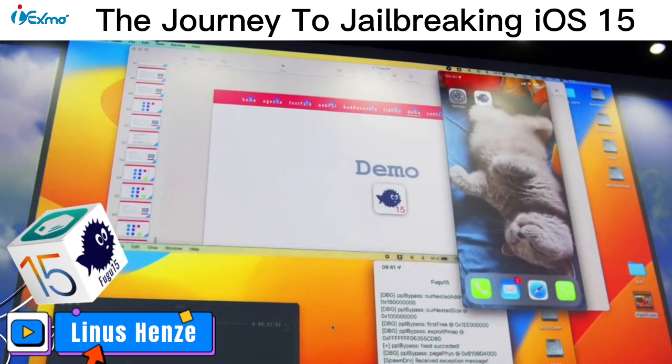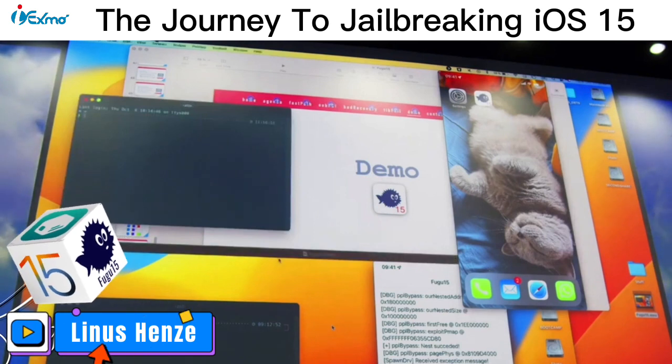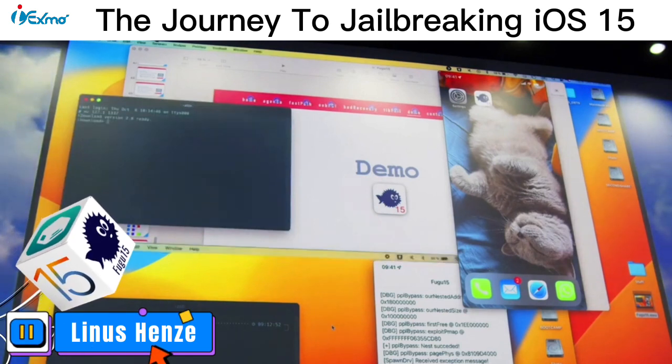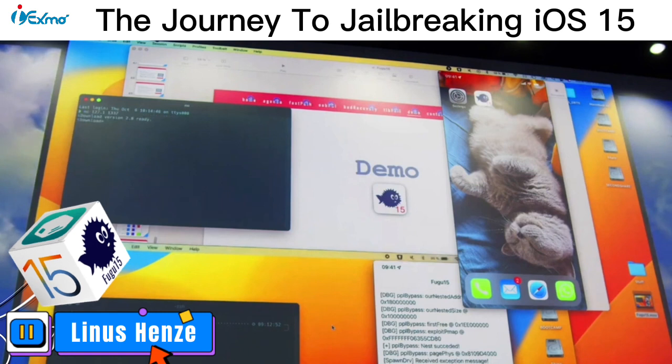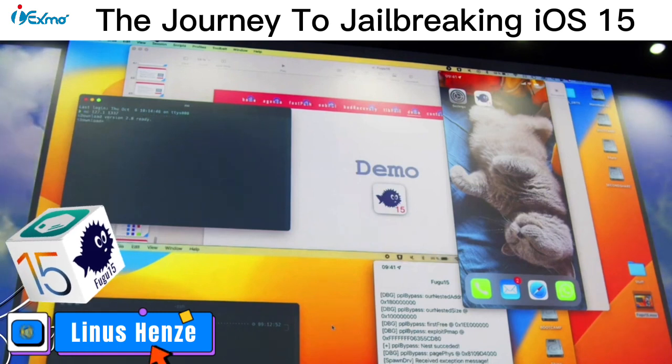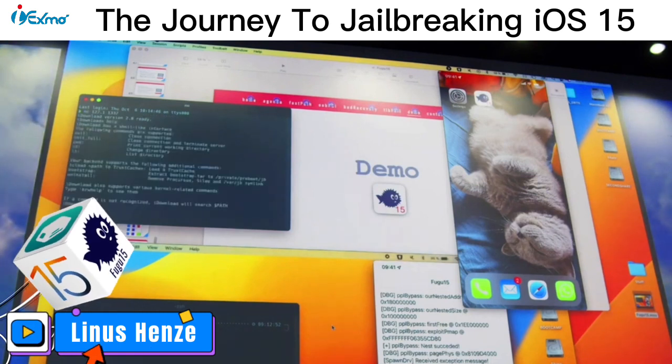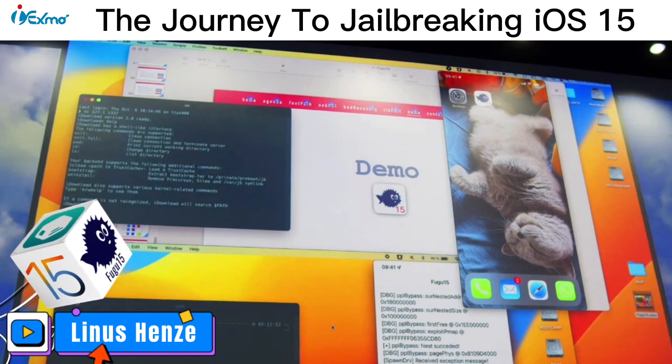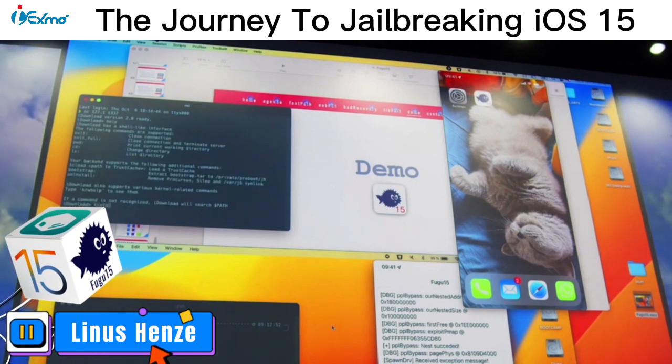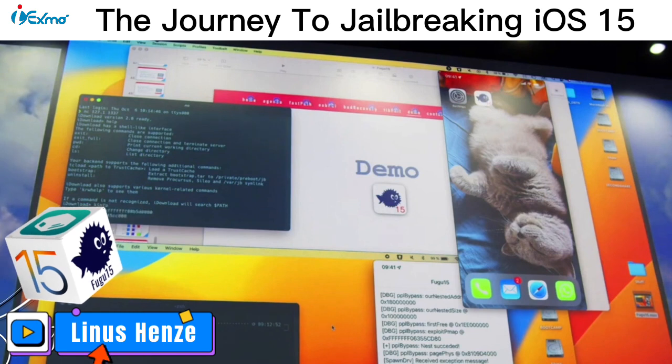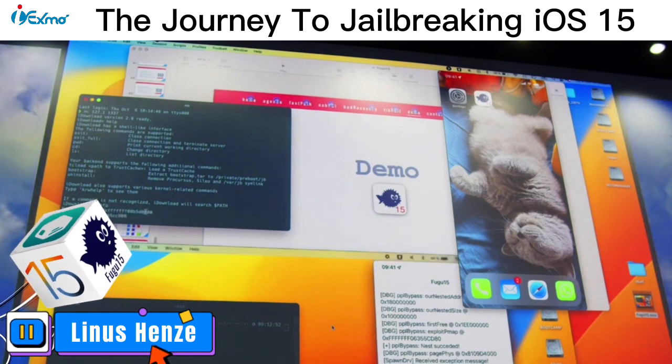And we now have this shell here. I hope you can read that. So I have that shell here. I could just type in help to see some of the available commands. But there's, for example, a K-info command to just, yeah, show where the kernel is mapped, the kernel base address.